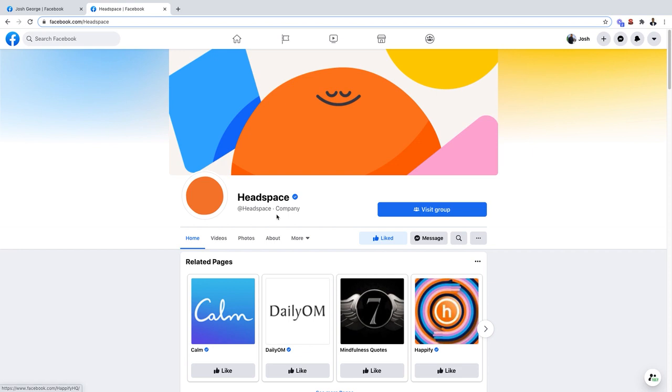So now I am liking this page Headspace, which is a meditation company, but I'm not following this page, so I'm not going to see the updates in my newsfeed on Facebook.